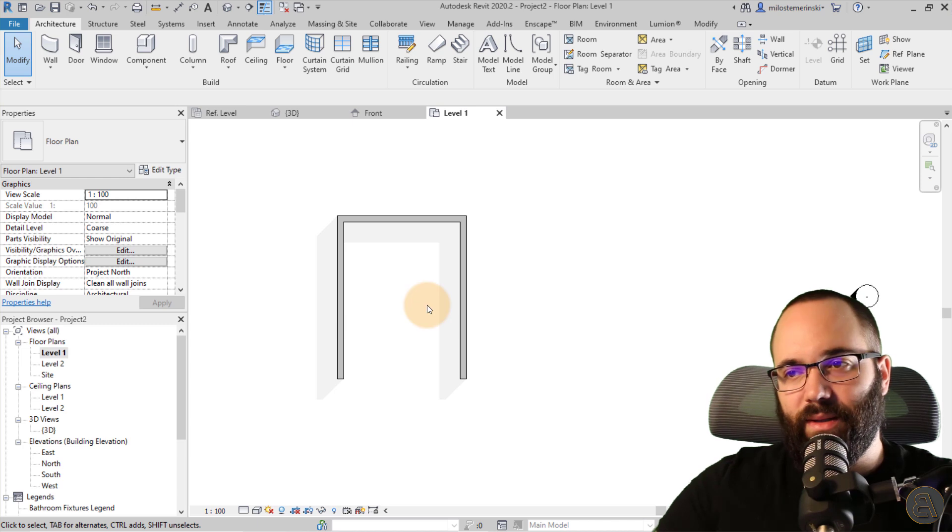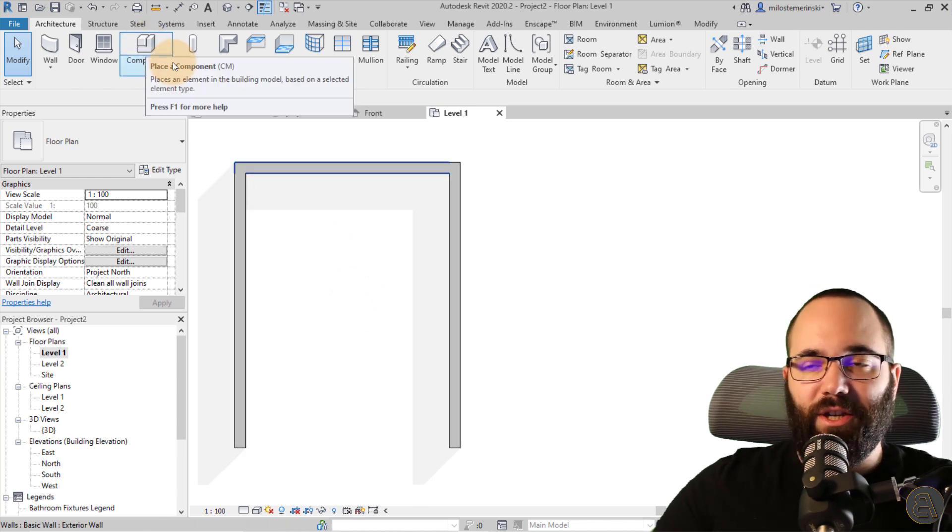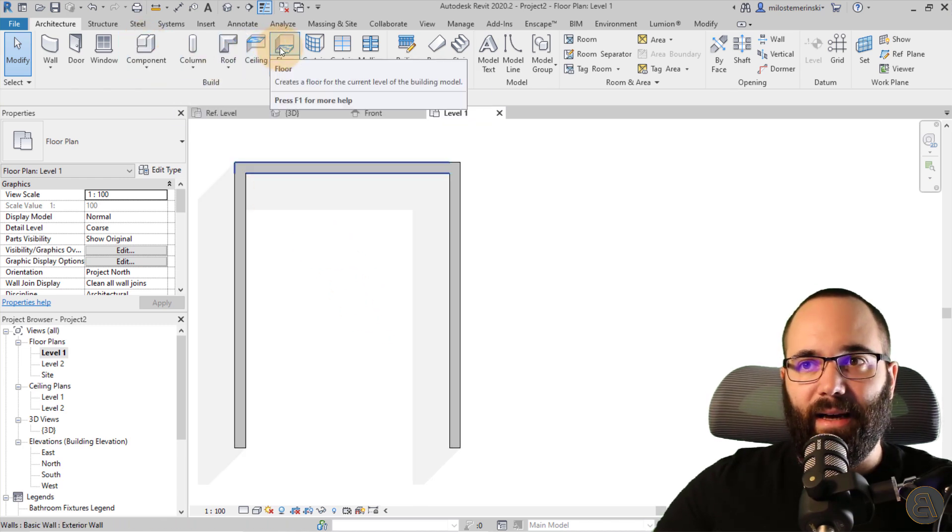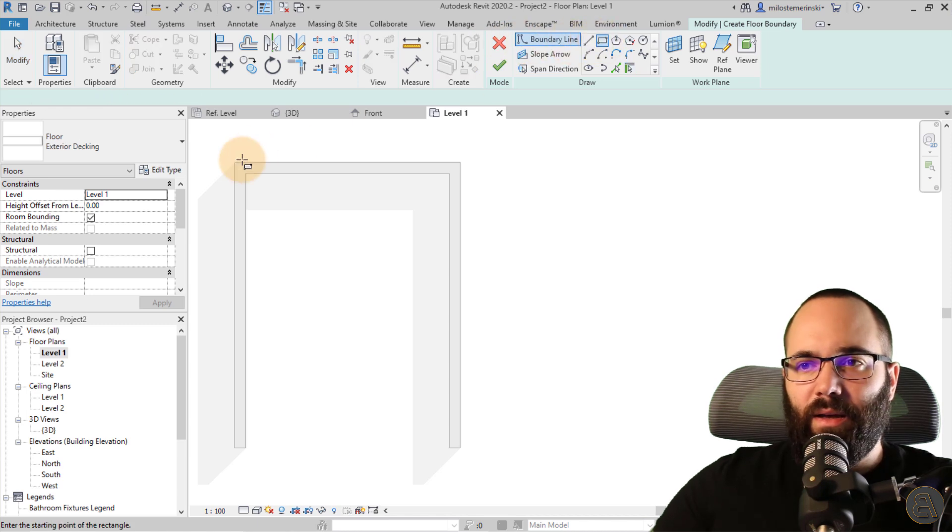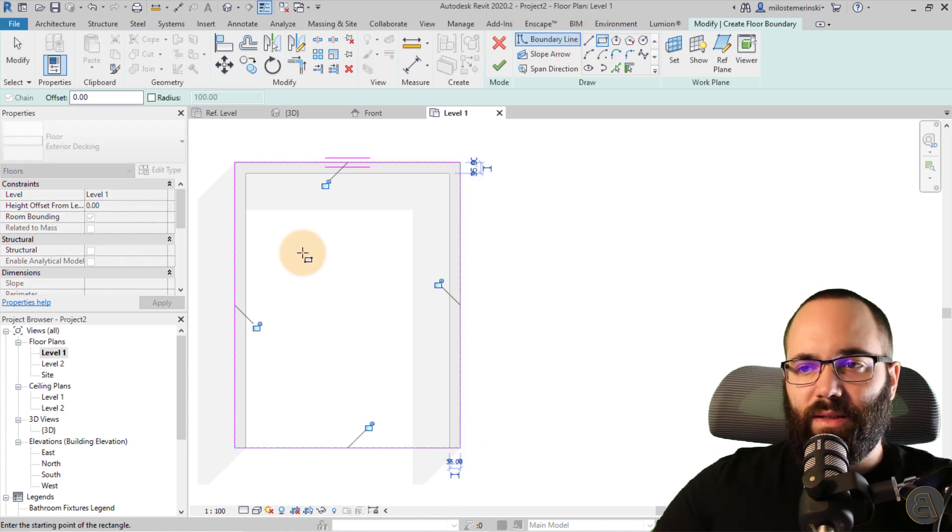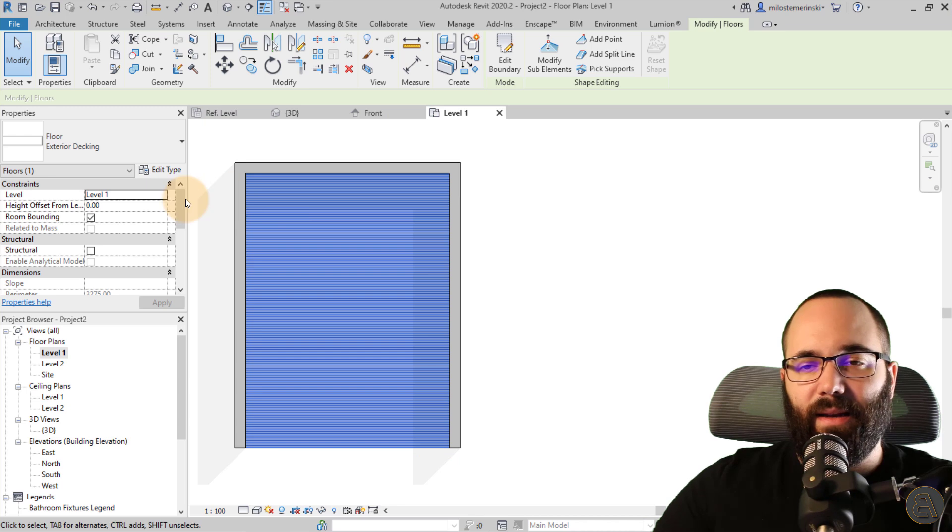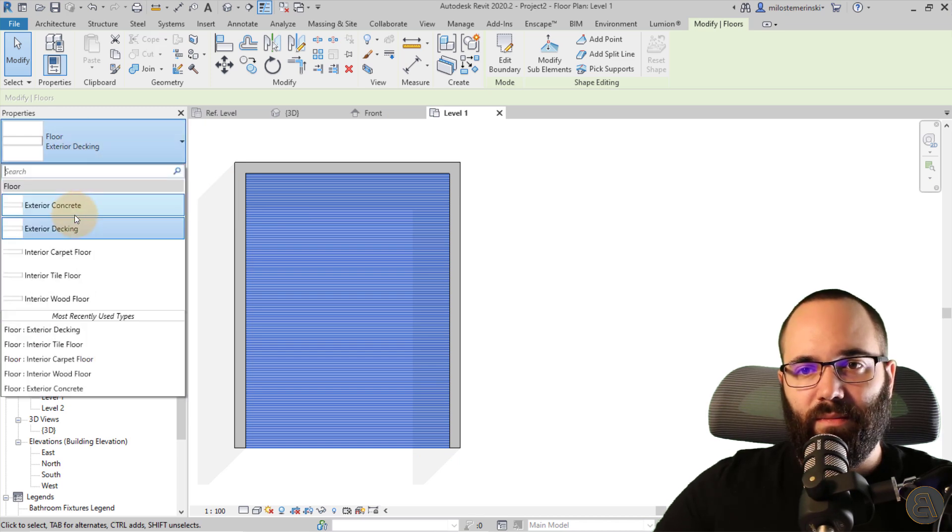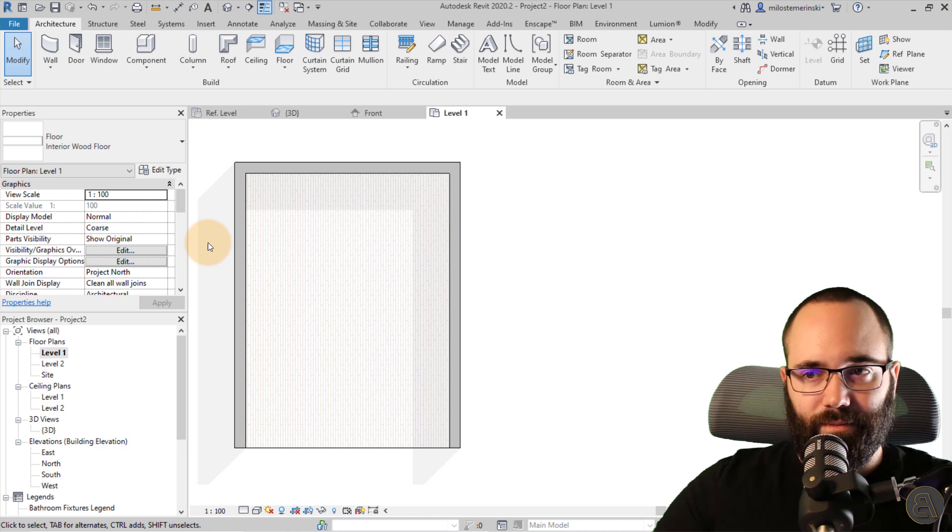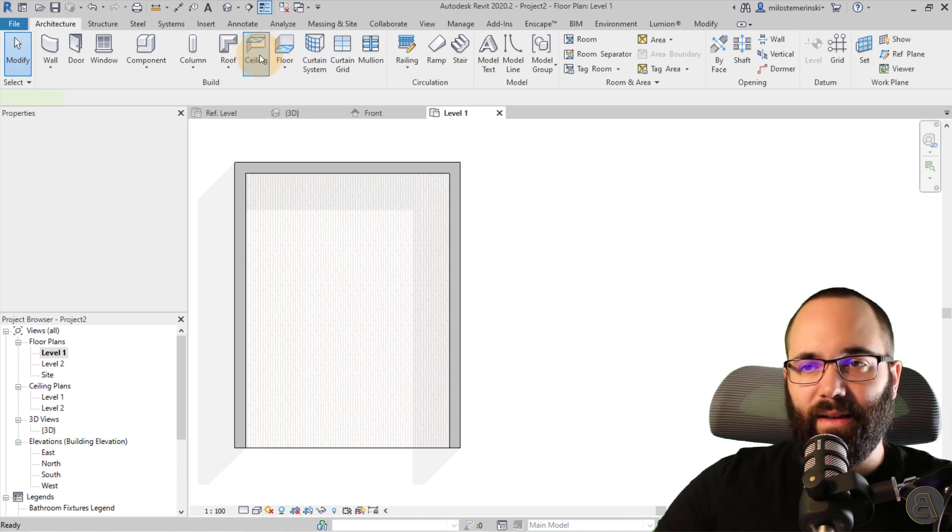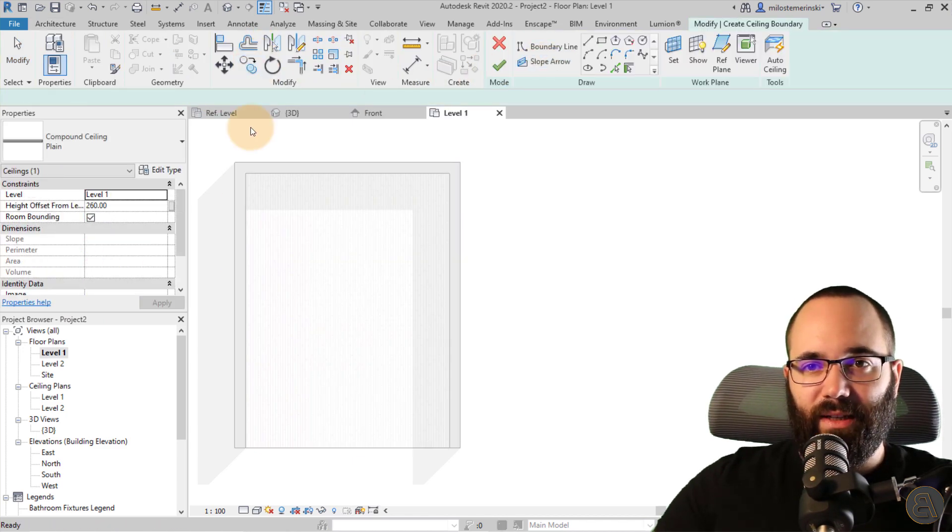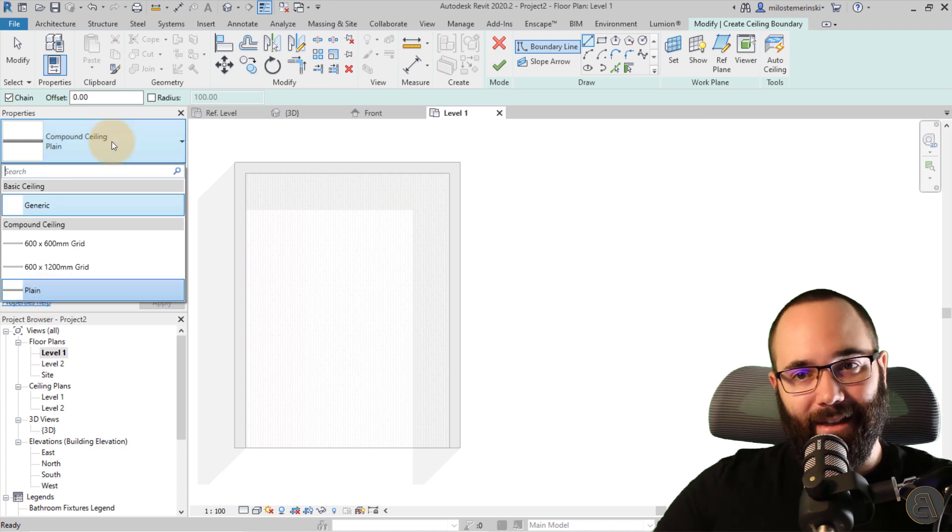Get rid of one of the walls so we can render it a bit easier. And then let's add a floor here. So just a rectangle like so. And then let's make it wood.